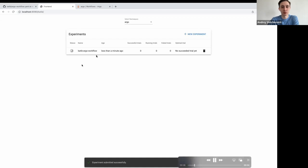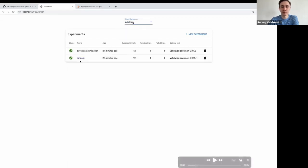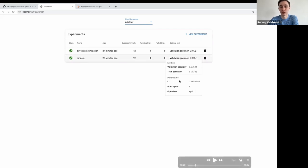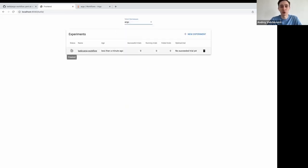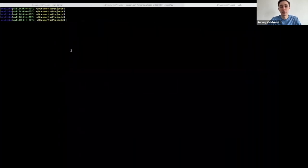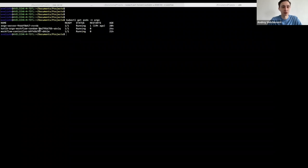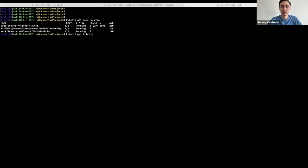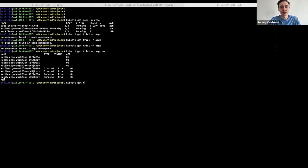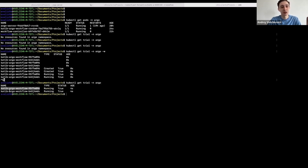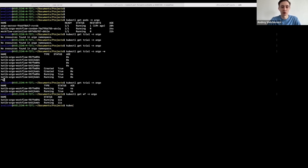After creating the experiment, the user can click create and see the experiment status. Jumping to the terminal: in my namespace I'm running the Argo Workflow controller, which reconciles all workflows, plus the Katib controller and the UIs for both Argo and Katib. We check the trials — once the experiment is created, two trials have been created and are currently in the running state. In the Argo namespace, we can also see that two workflows have been created corresponding to those two trials.